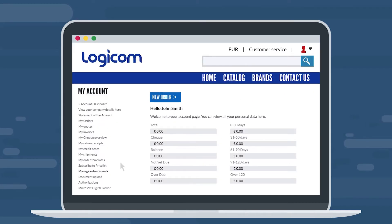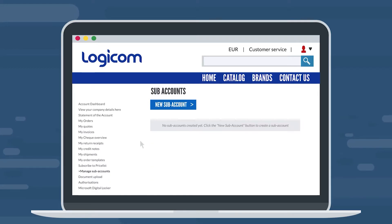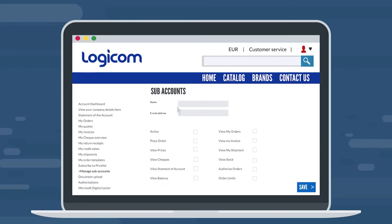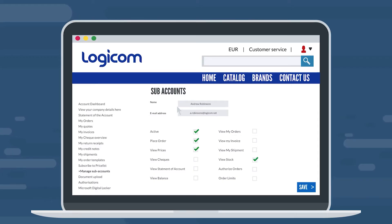Step 3: Click on Manage Subaccounts on the left menu. Step 4: Click on New Subaccount, and fill in the details of your new users. Don't forget to choose the user's permissions from the list, and then click Save.